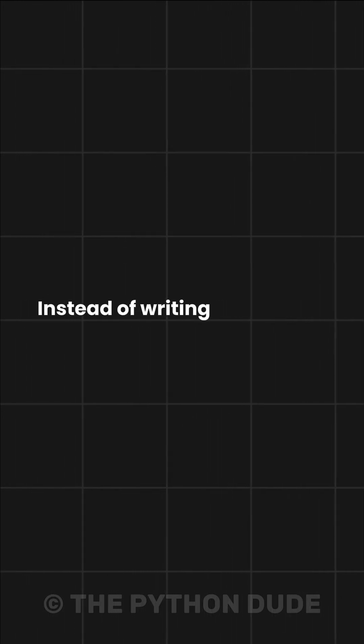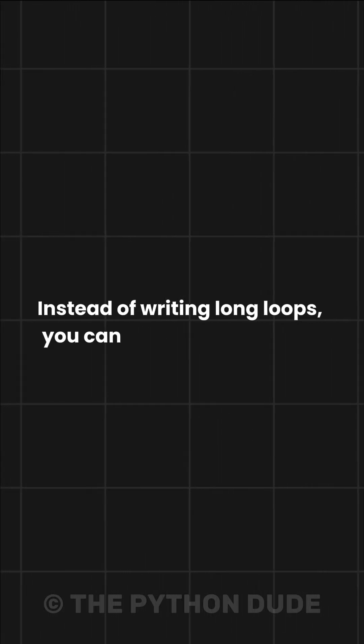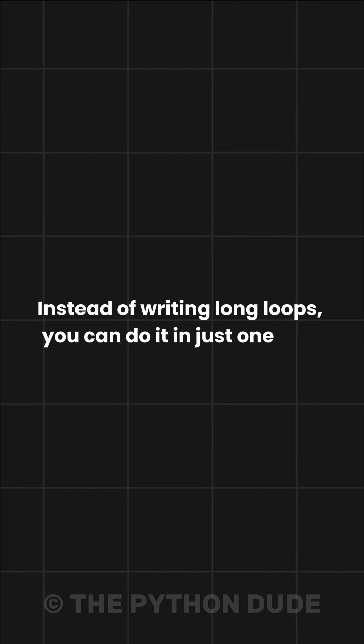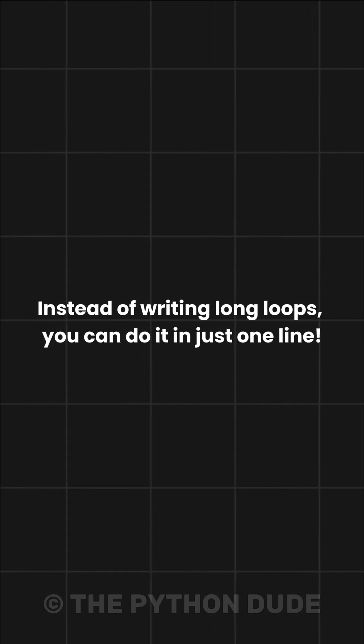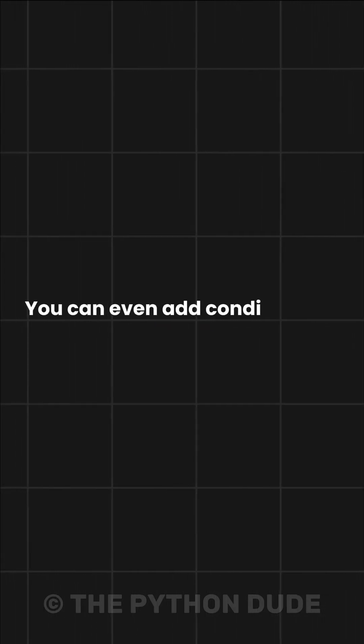Instead of writing long loops, you can do it in just one line. Plus, you can even add conditions to filter the data.